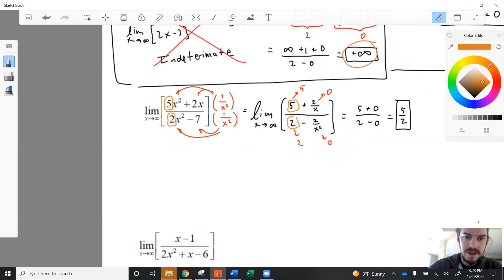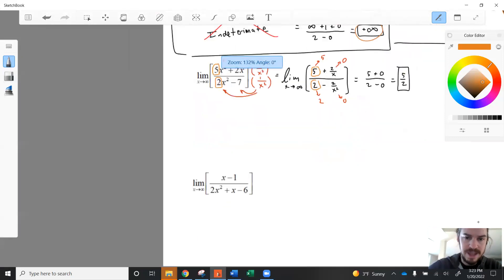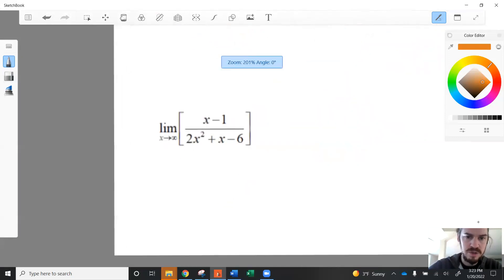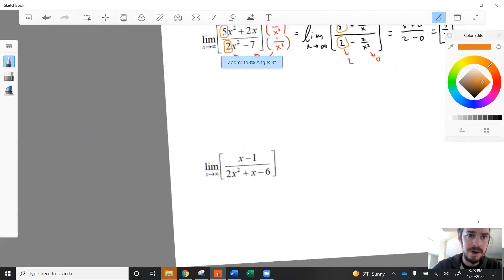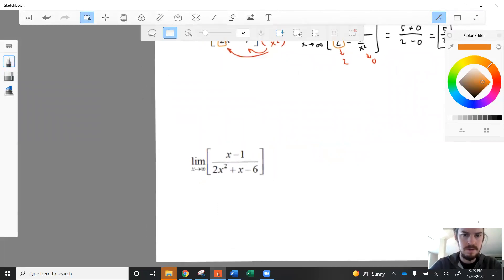Finally, we look at the last of the three cases, where the denominator has a higher degree than the numerator.